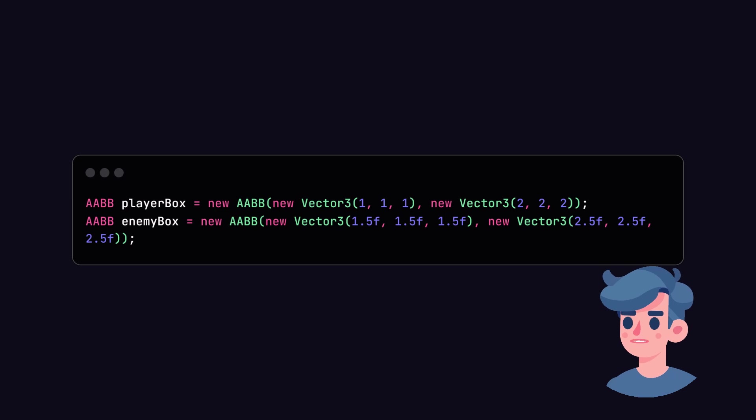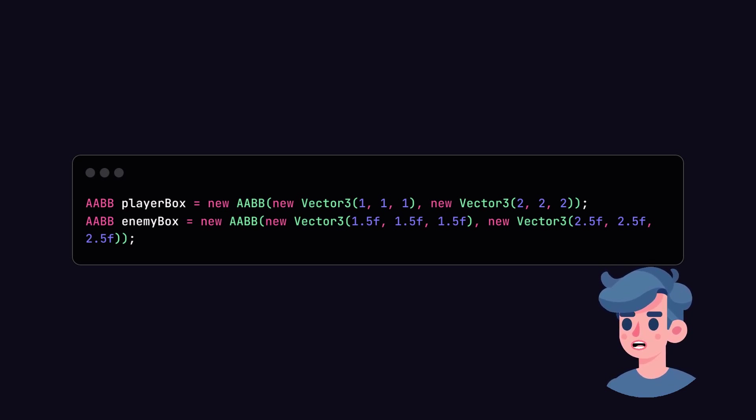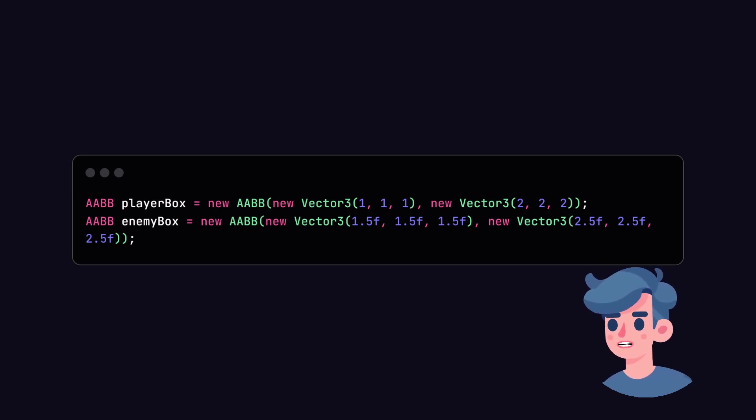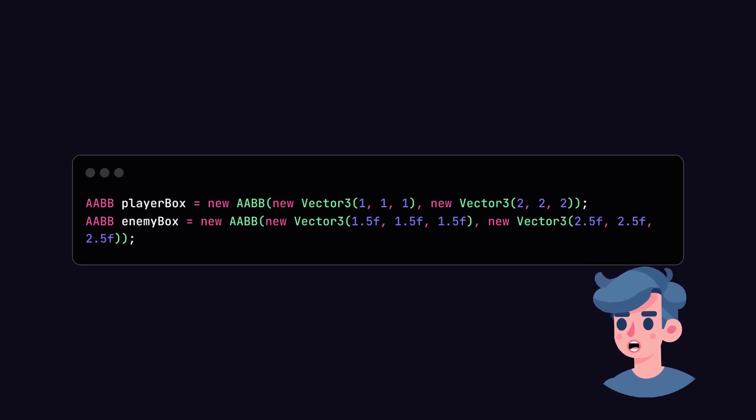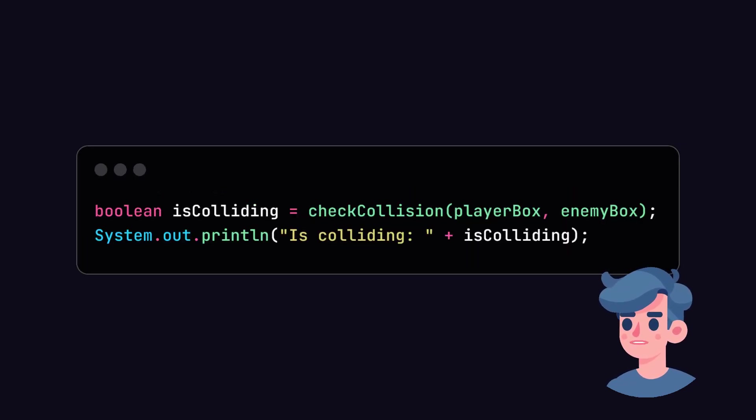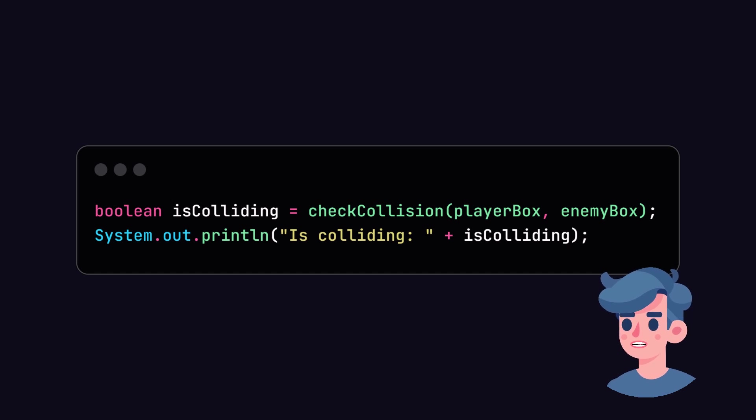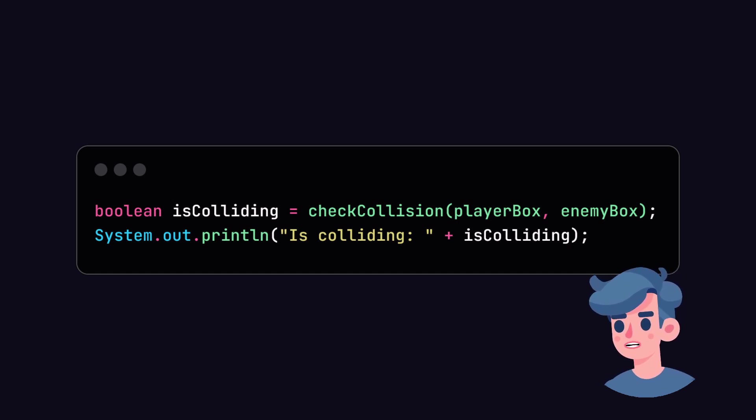Let's illustrate this concept with an example. Suppose we have two AABBs, one representing a player and another representing an enemy. We'll create these boxes in our main code. Now, we can use our check collision method to see if the player collides with the enemy. Let's print out the result of the collision check.